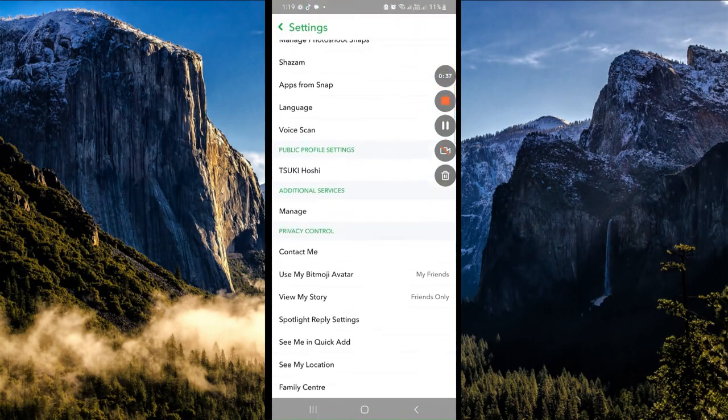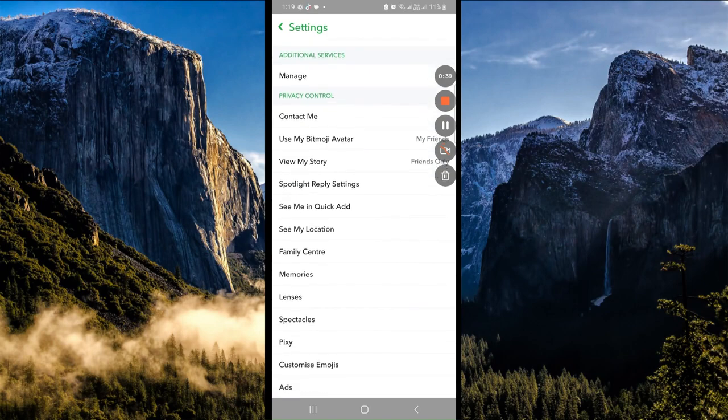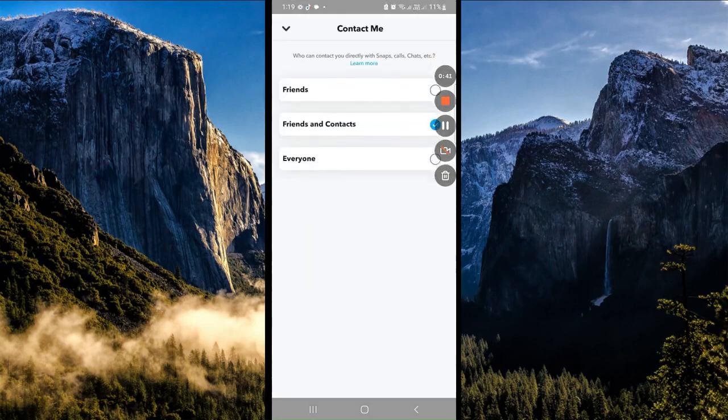Under Privacy Control, click on Contact Me and change it to Everyone. Alright, next.